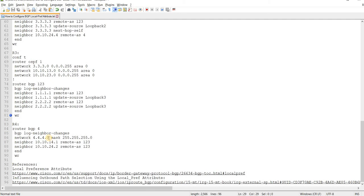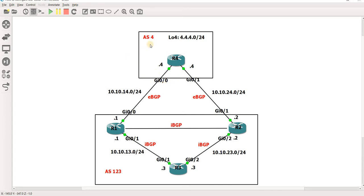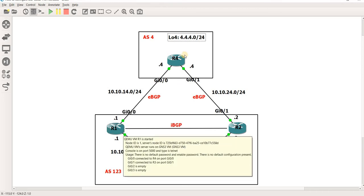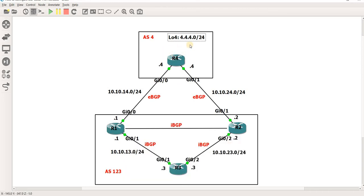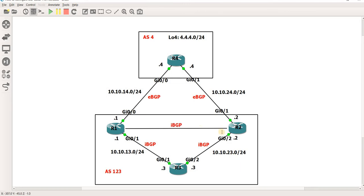I did advertise this route, which is if you look at the topology, this route here into BGP. Let me just explain, I'll talk a little about this topology. So R4 is in AS4 and it's advertising this route into BGP. And R1, R2 and R3 are all in AS123 and they have iBGP peerings between each other. And of course R1 and R4 have an eBGP peering, and R2 and R4 have an eBGP peering as well.